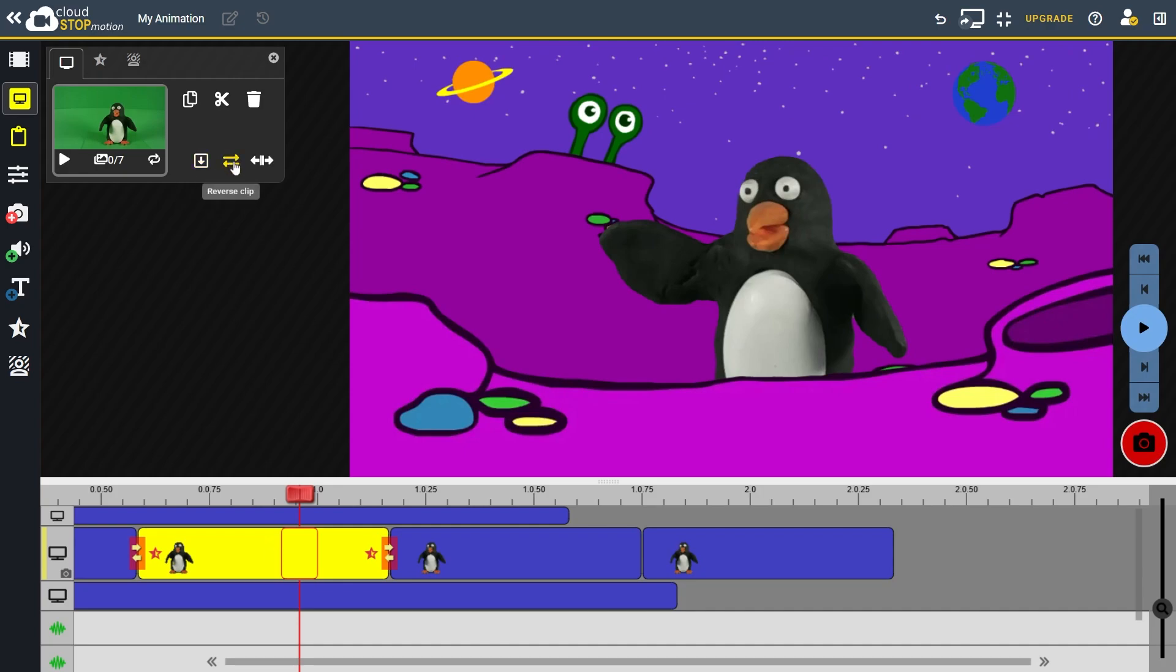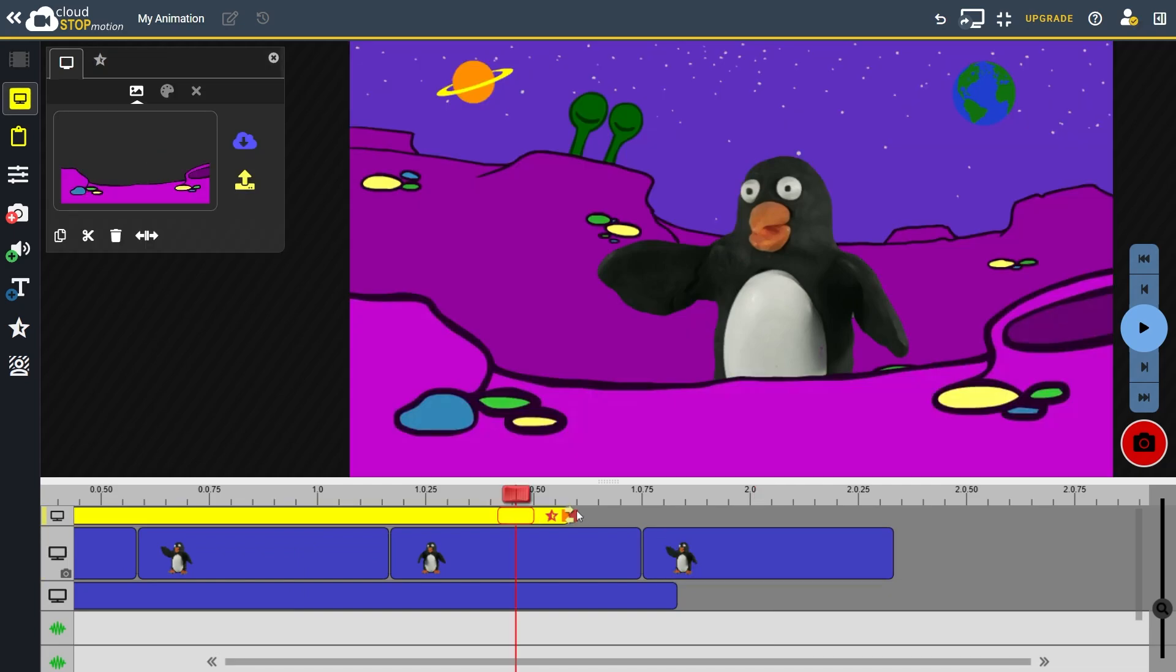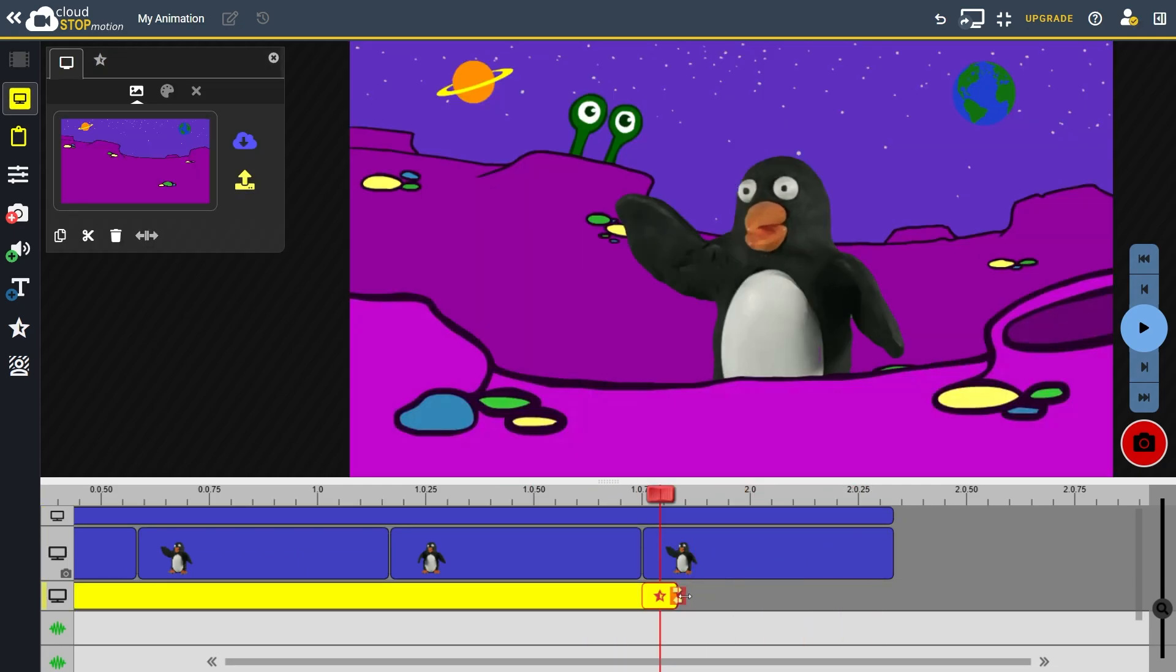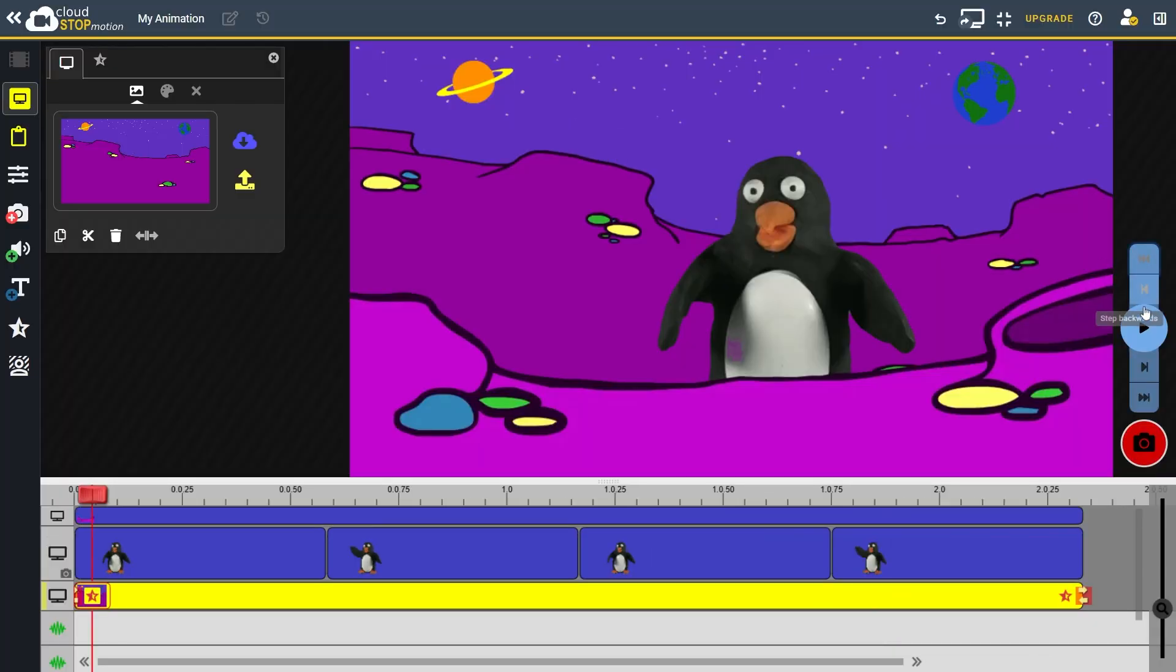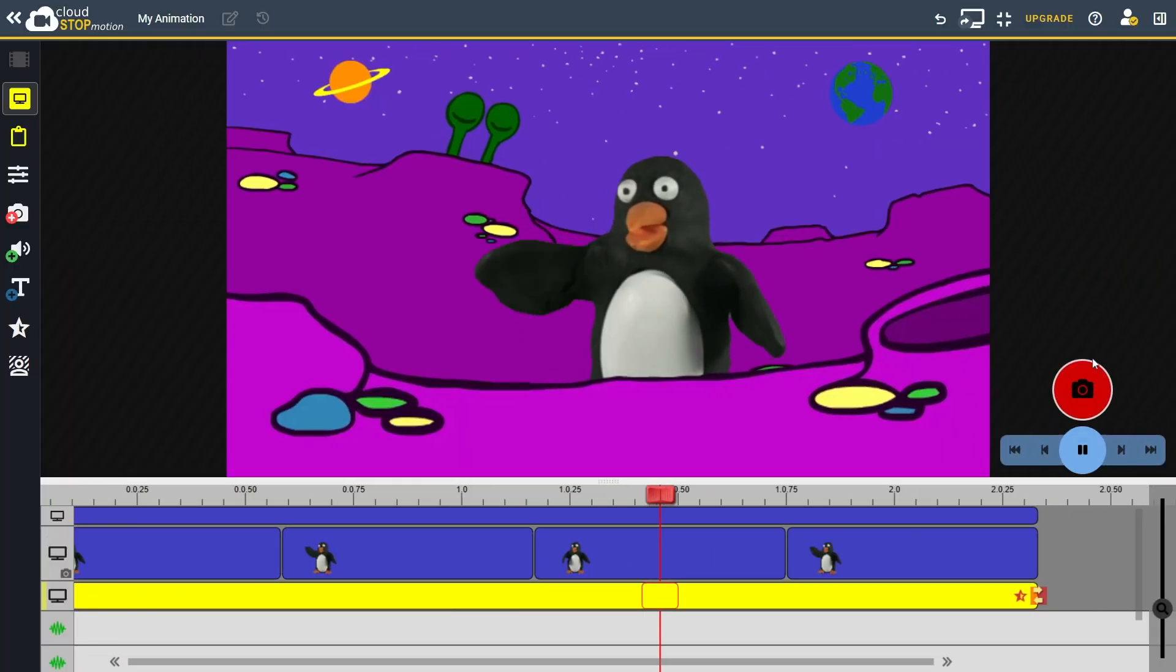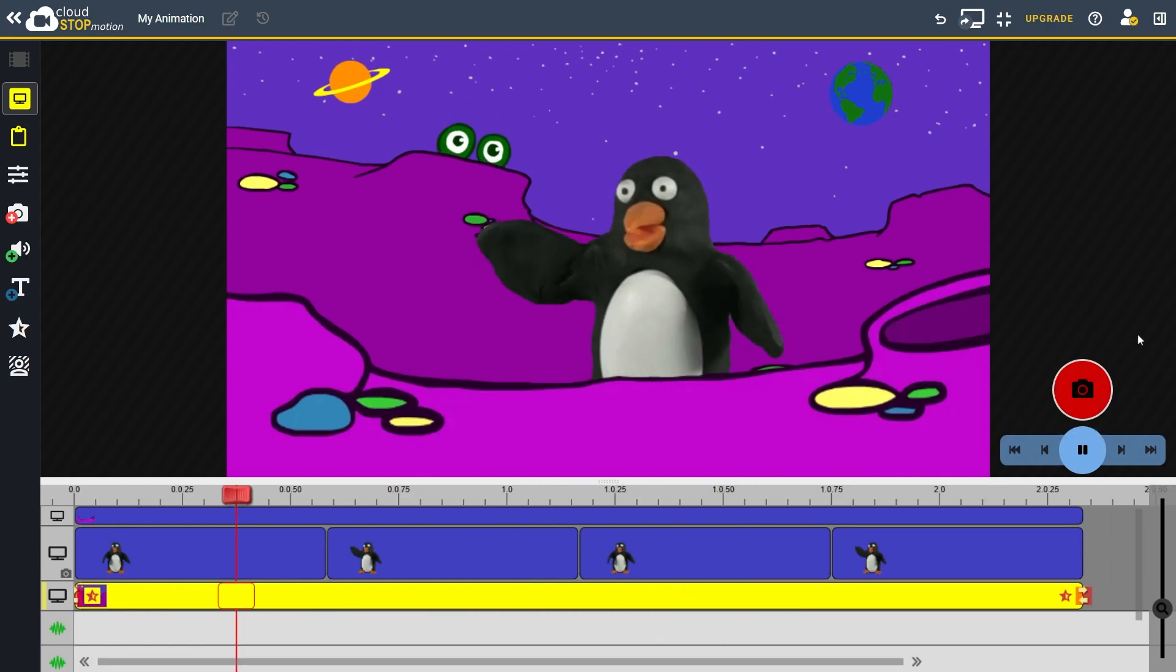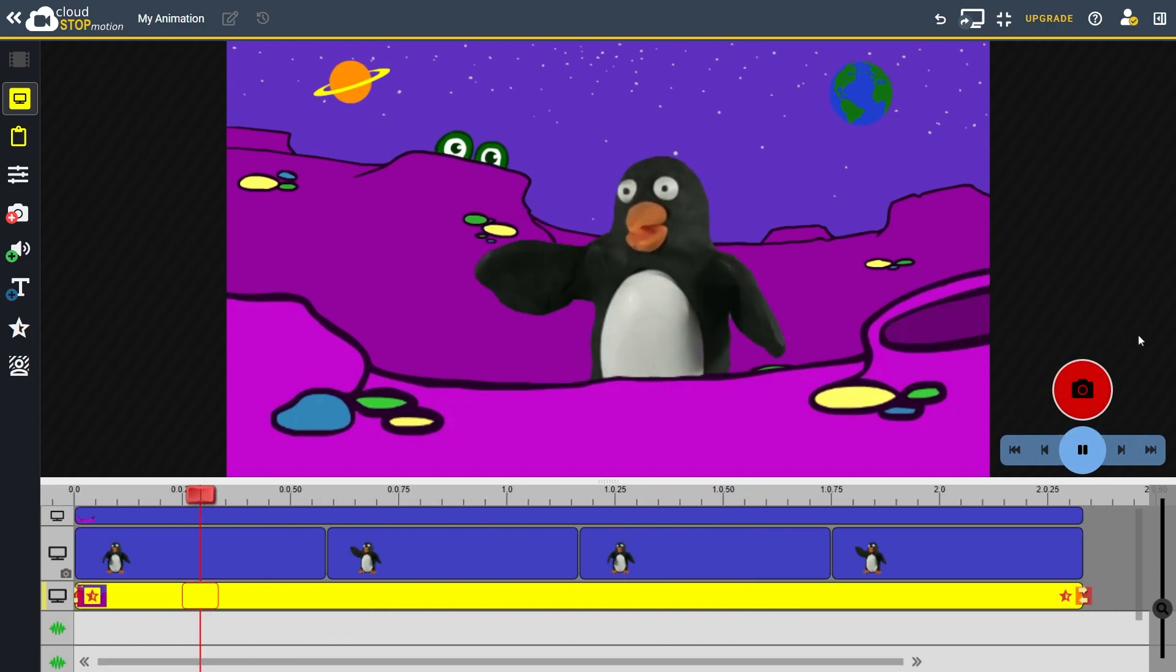By reversing alternate clips, I can build up a looping action. And that's it! You've now learned how to set up and use the green screen feature in Cloud Stop Motion. With a little practice, we'll be able to create amazing animated scenes with dynamic backgrounds and foregrounds. Happy animating!